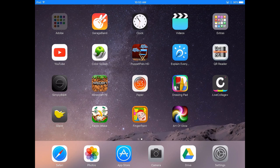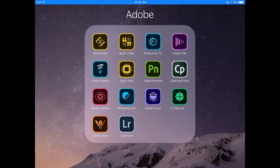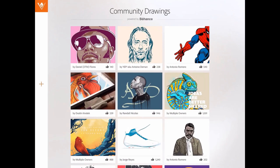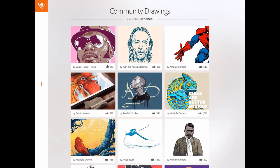Okay, so from here I'm going into my Adobe folder, launching Adobe Draw. And it starts off here looking at some community drawings. I'm just going to press the plus button here to start a new project.